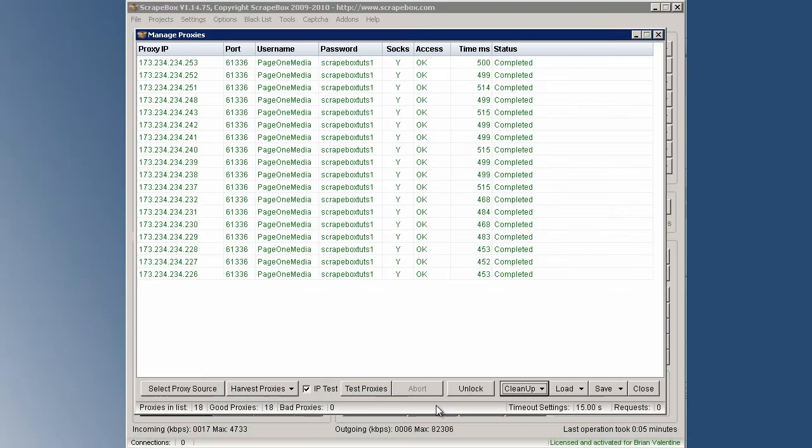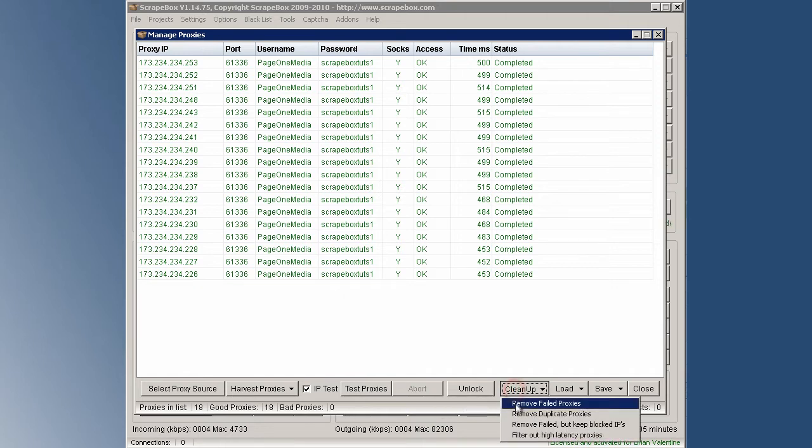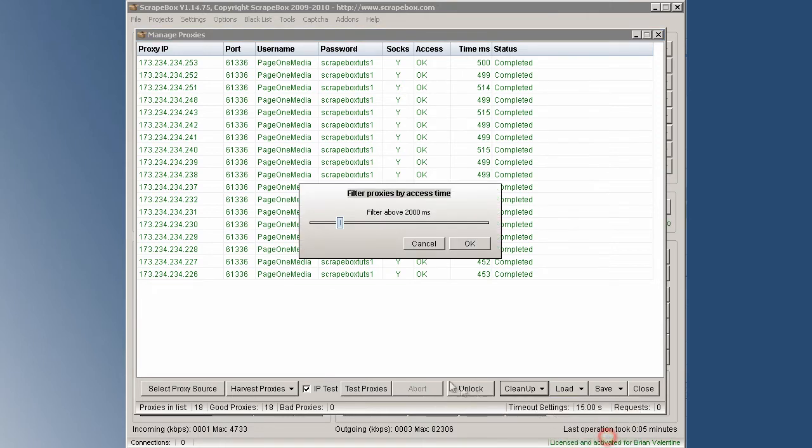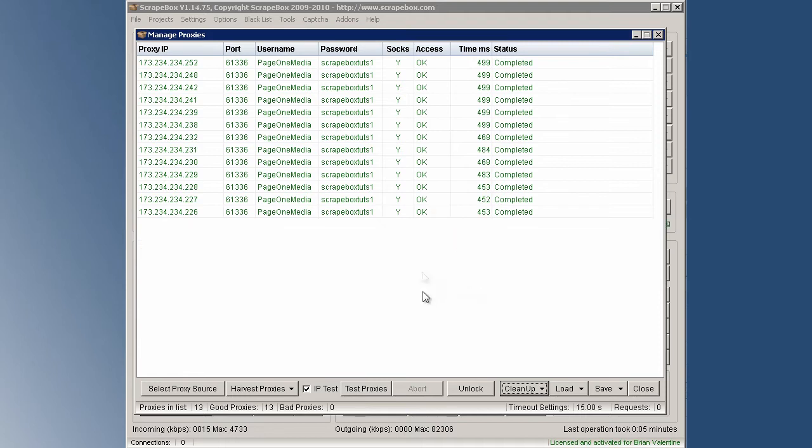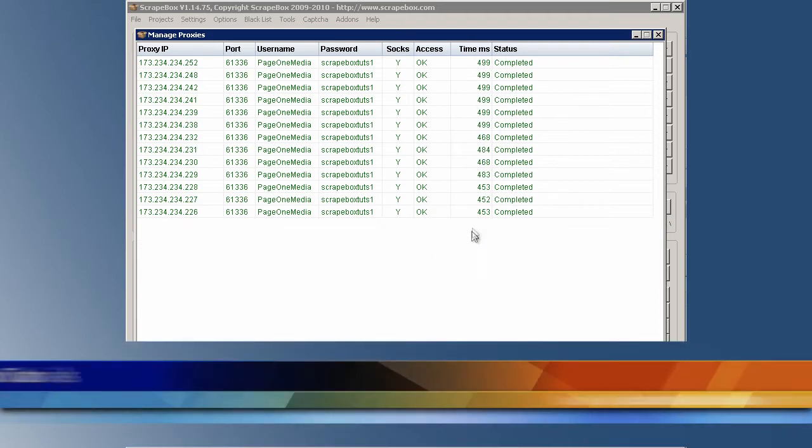But if you're getting a lot of error 404 messages, one of the first things that you want to try to do is click on cleanup, filter out high latency proxies. And you can filter proxies by access time. The default is 2000 milliseconds. Let's try to take that all the way down to the minimum which is 500 milliseconds and then you can try scraping with only your fastest proxies and see if that helps.